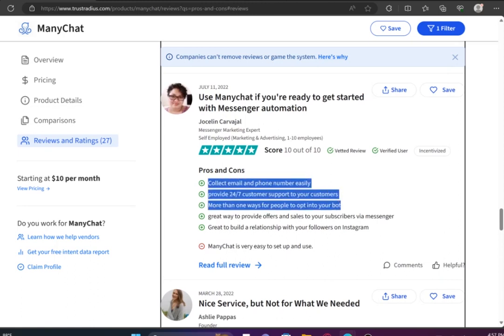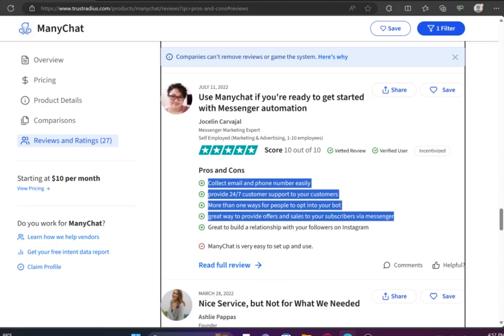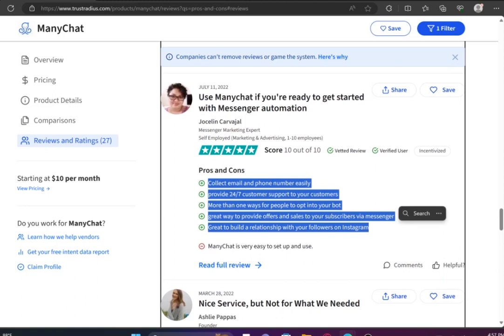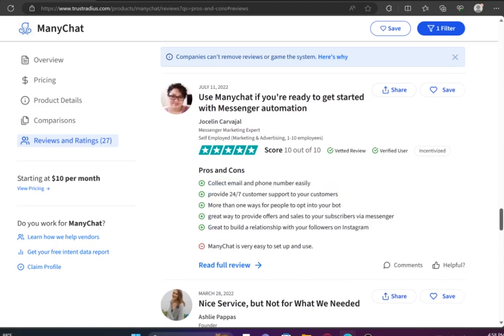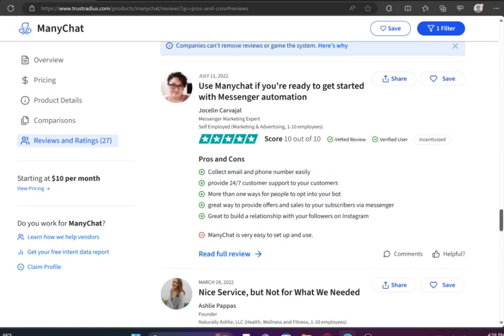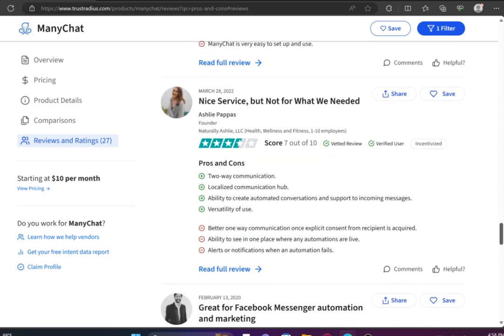The pros of ManyChat are that it's a versatile tool for two-way communication. Many users have praised ManyChat for its versatility, with its ability to create automated conversations and provide support for incoming messages, offering businesses a convenient way to engage with their customers.